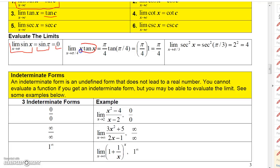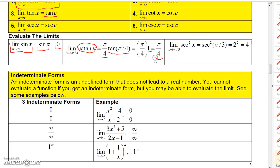If you want the limit of X·tangent X as X approaches π/4, you split it into the limit of X as X approaches π/4, which is π/4, times the limit of tangent X as X approaches π/4, which is tangent(π/4) = 1. So that's just π/4 times 1, which is π/4.